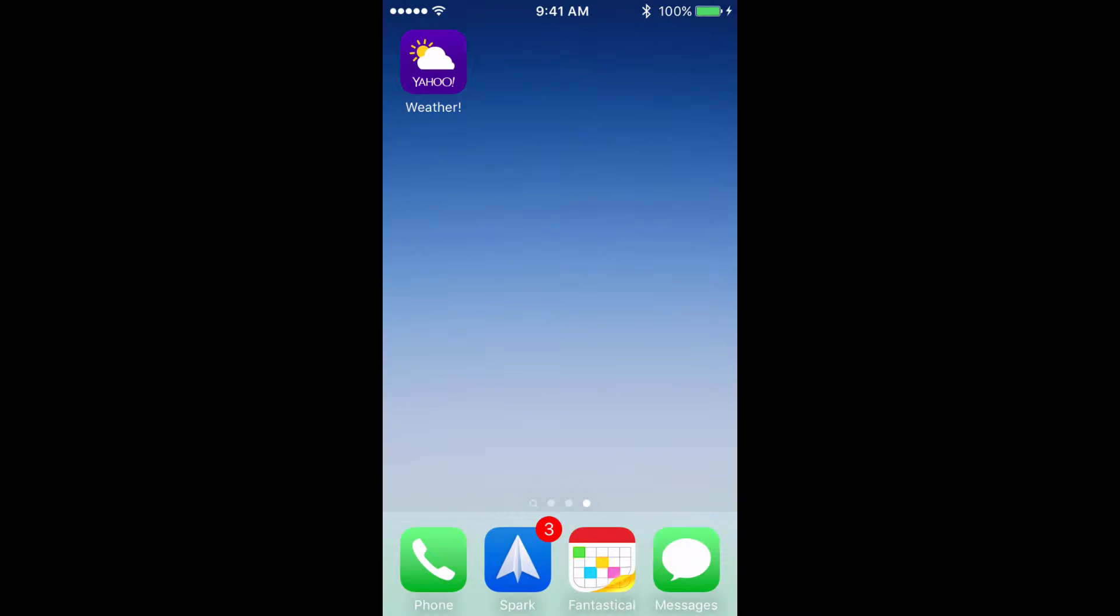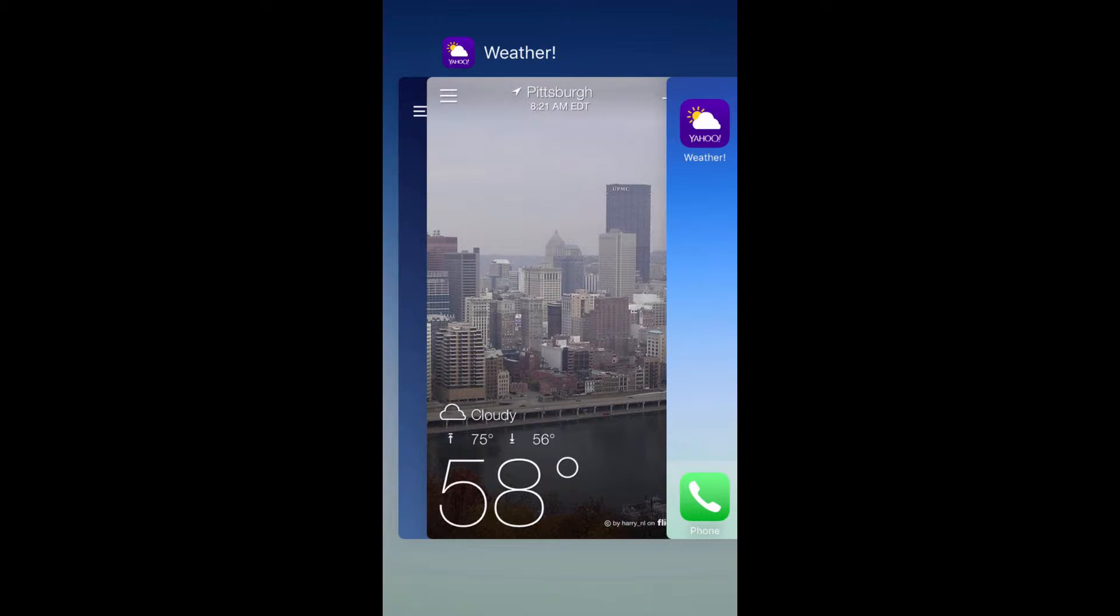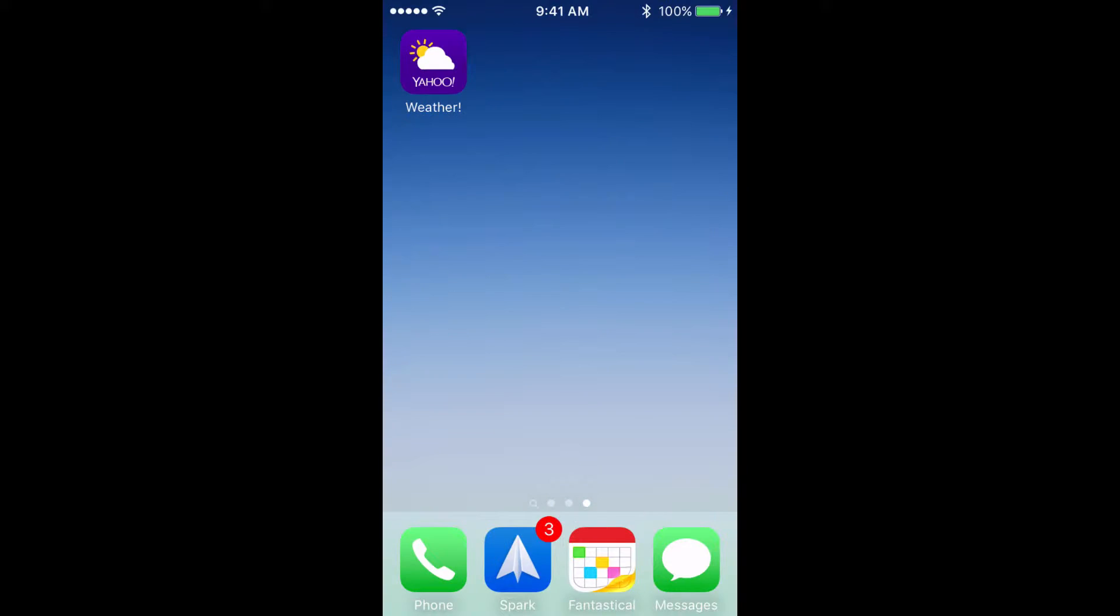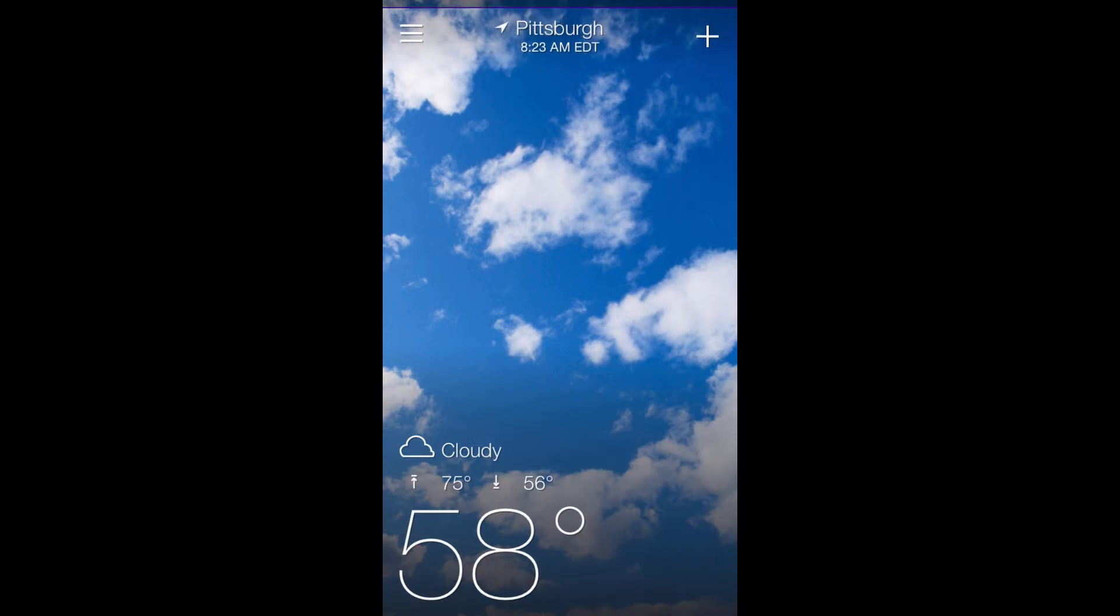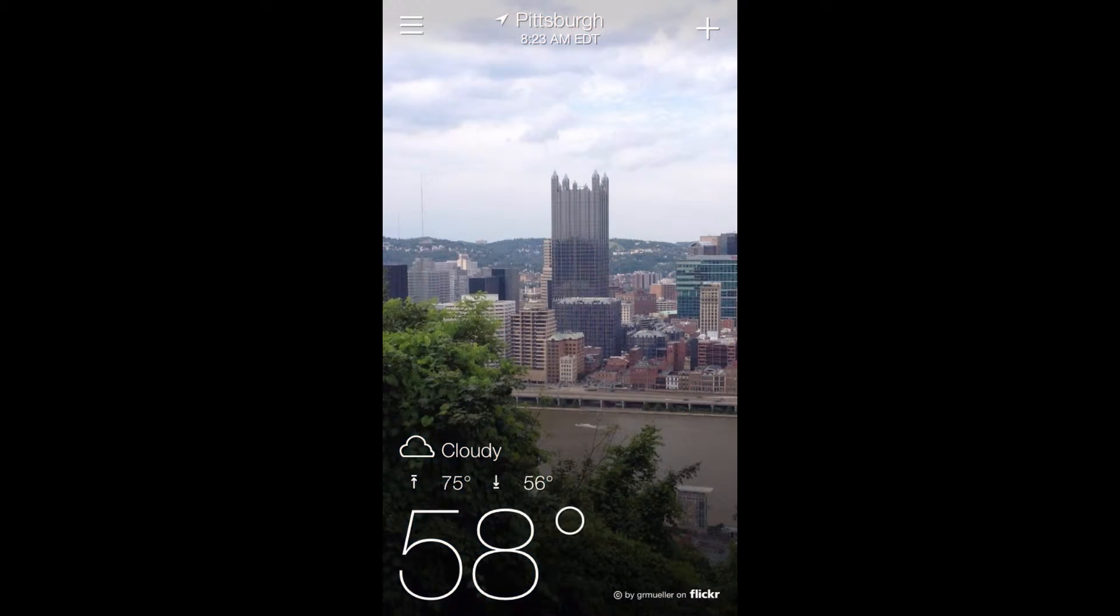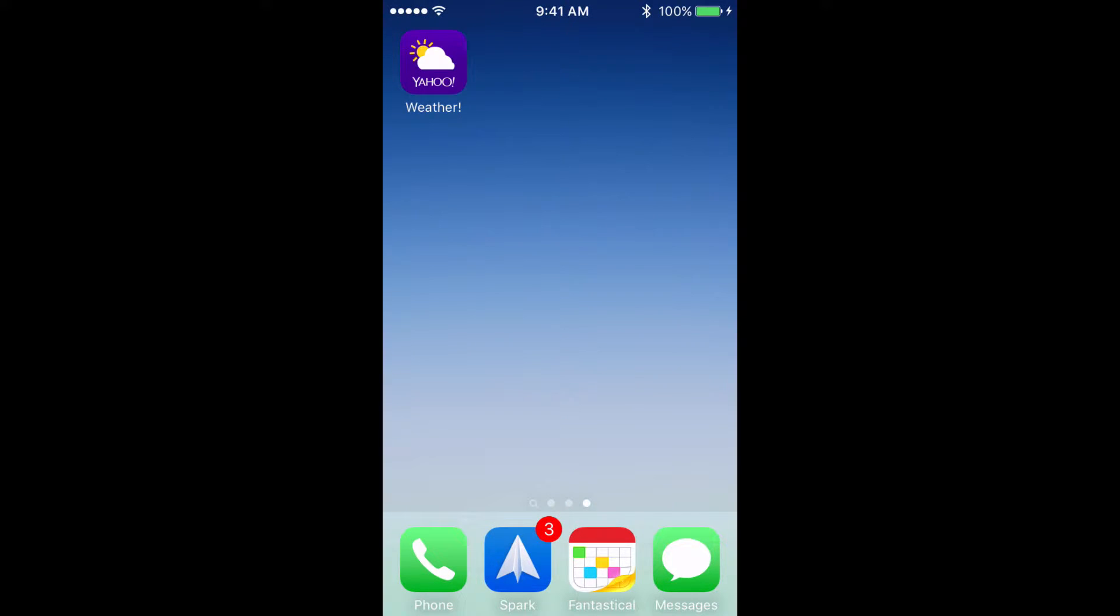The first thing you'll want to do to correct this problem is to restart the app. To do this, you'll want to double tap on your home screen, find the unresponsive app, and swipe it up and away. After doing this, return to the home screen and reopen the app to see if the problem has been solved.